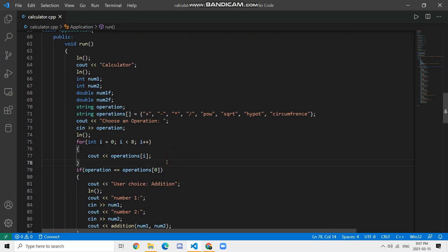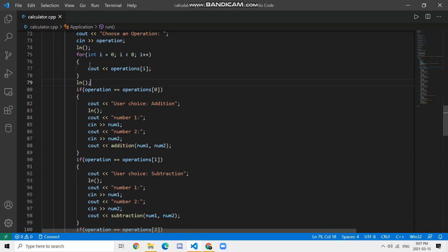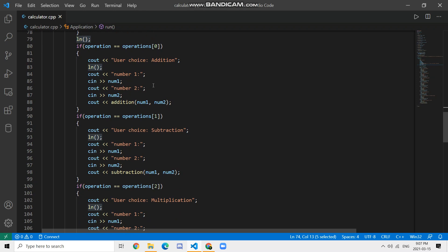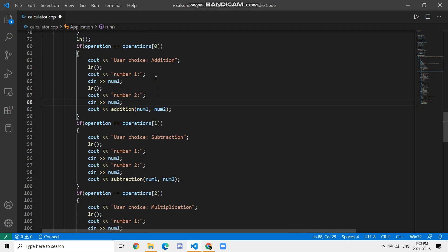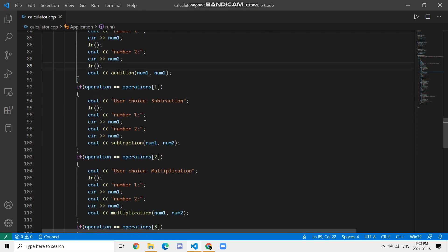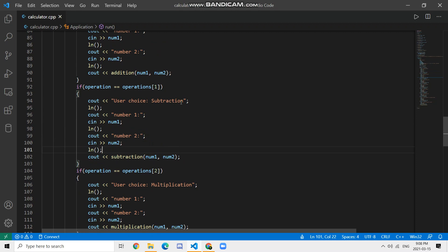We call the print loop function and also use the ln function to add new lines between entries for better spacing and organization in the console output.